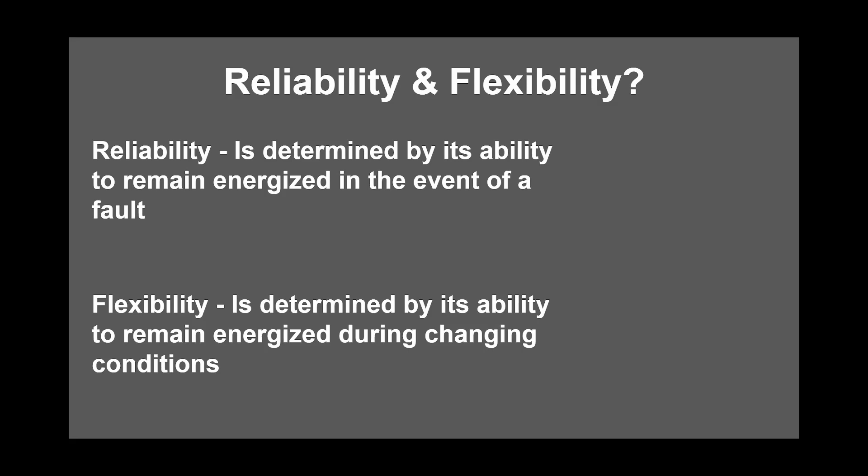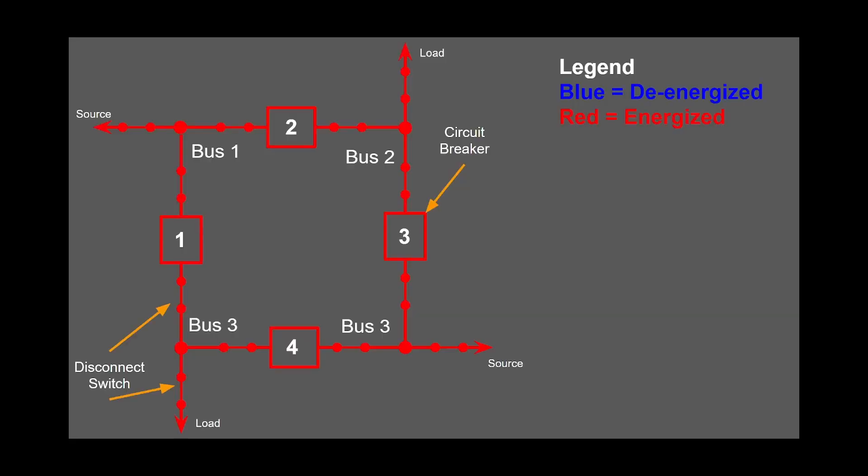By this ring bus configuration. In the ring bus configuration, the circuit breakers are arranged in a ring with lines connected between the circuit breakers. There will be the same number of lines as there are circuit breakers. Let's determine the reliability.